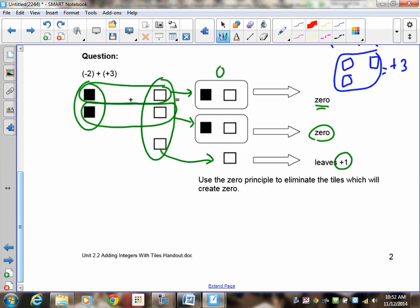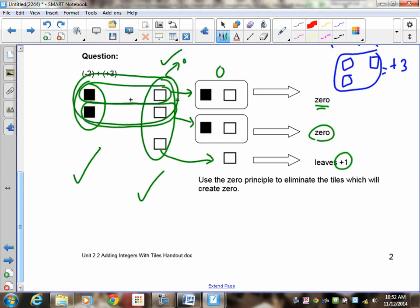How am I going to mark this? Did you represent negative 2 correctly with tiles? Did you represent positive 3 correctly with tiles? Did you circle and show what goes away? And did you tell me what's left? This question would be worth 4 marks.